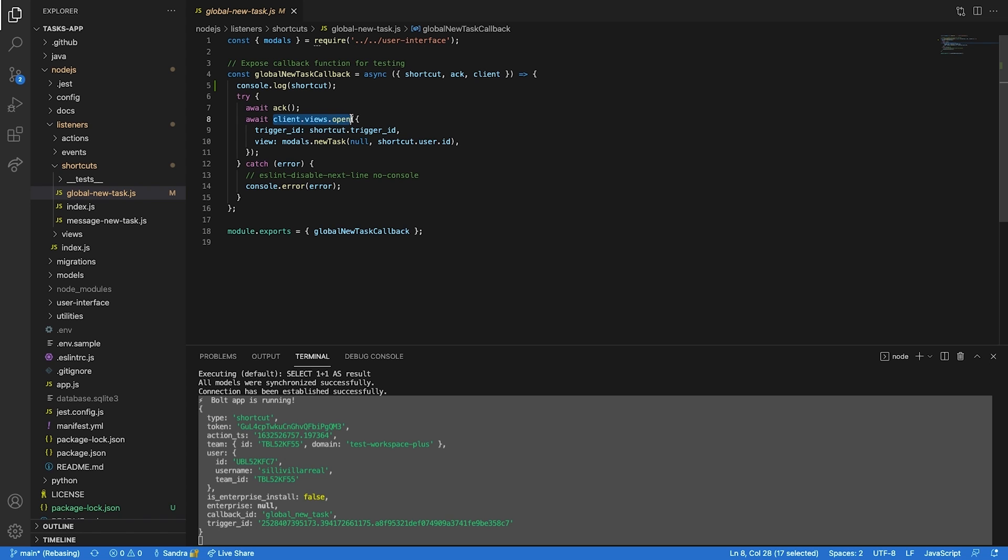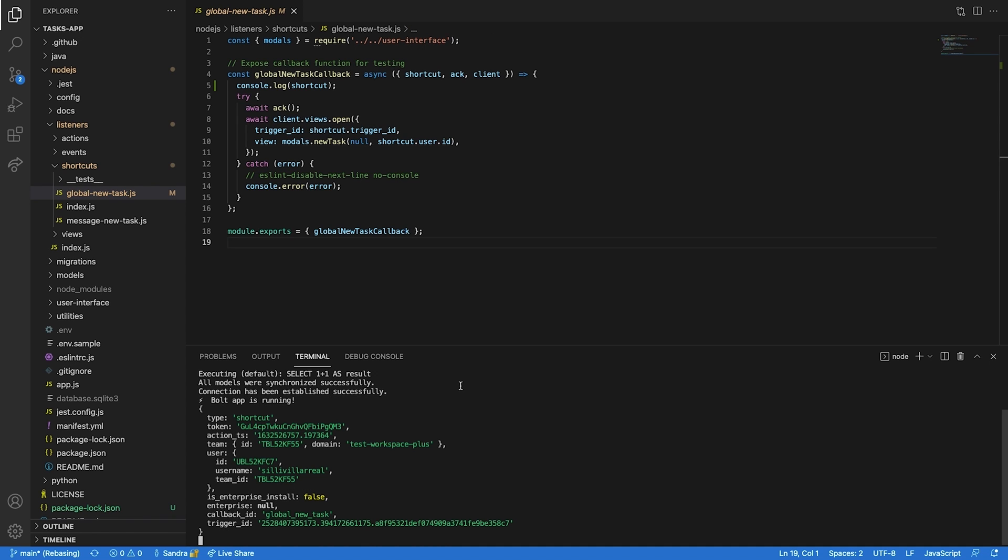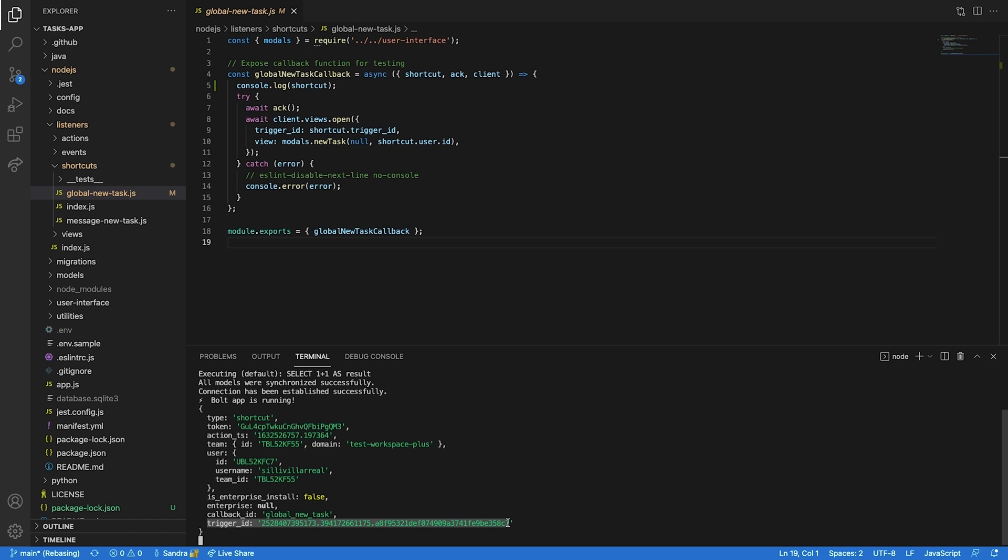This function will make a call to the views.open method. This method is absolutely necessary to open a modal. You can't open a modal without it. Views.open requires a trigger ID, which is a value that will come through in the interaction payload. The trigger ID is a unique value that expires after three seconds, so make sure your app is handling it immediately.